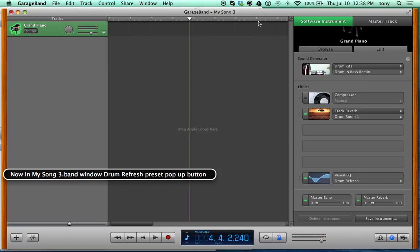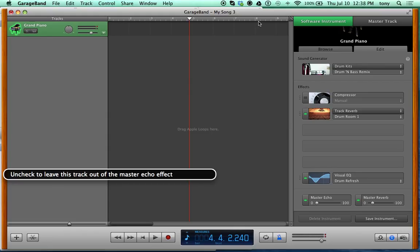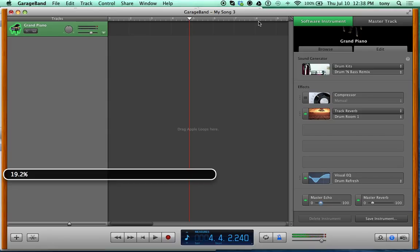You can hear it brought out a brighter tone. For anyone who doesn't have the best ears, it basically makes the sound brighter and more full. Stop interacting with the Visual EQ group, go right, and you'll find the Enable Master Echo checkbox. There are two sliders — one for echo and one for reverb. Let's interact with the echo slider and bring it up a few notches, then set it back to zero percent.